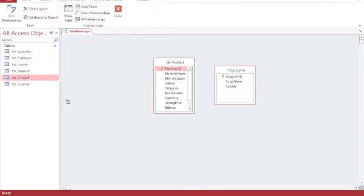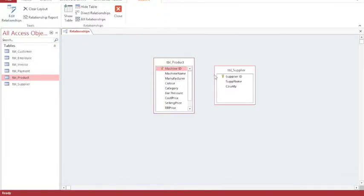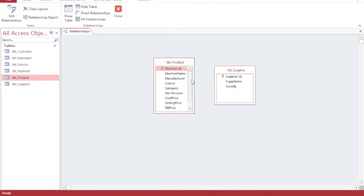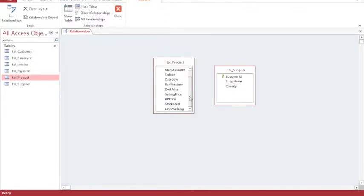In this tutorial, we're going to make a basic relationship between two tables. We have a product table, and it has a primary key of machine ID, and we have a supplier table, which is a very basic table with a primary key of supplier ID and just a couple of fields, supplier name and county. At the moment, there is no relationship existing between the product and supplier tables, and there's no common field.